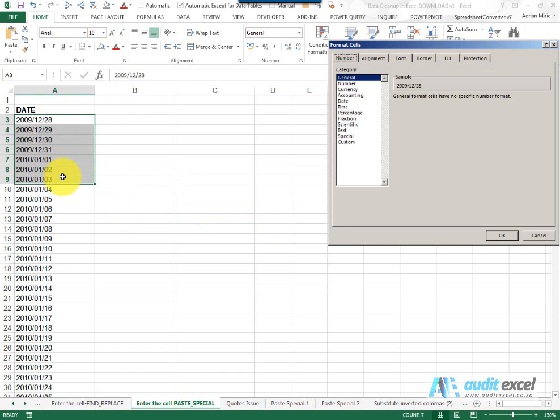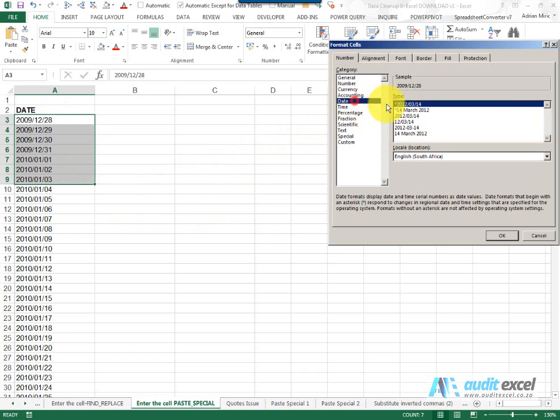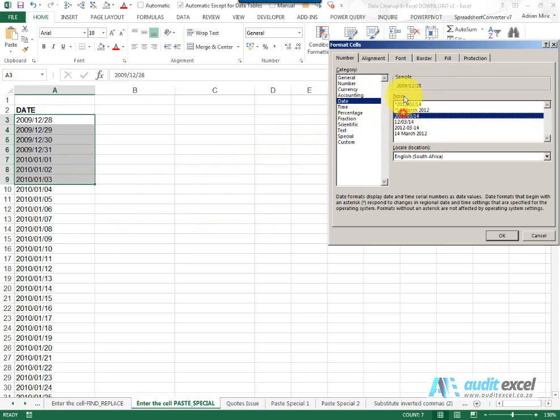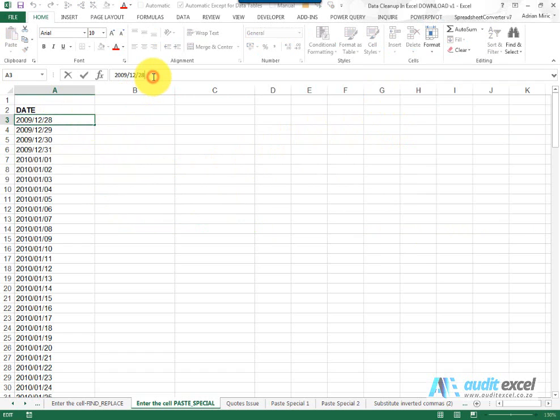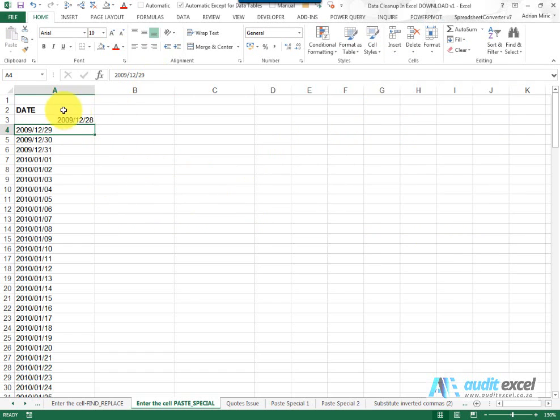If we try and format them or treat them as a number, you'll notice that it's not formatting. However, if we click in one of them and then just go out and do nothing to it, suddenly it seems to recognize it as a date.